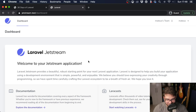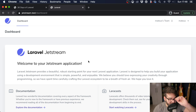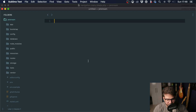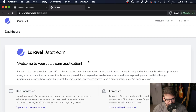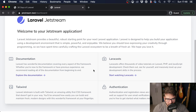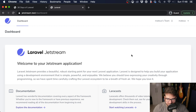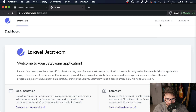Hey guys, welcome back to a new video — it's been a long time since we've last talked. Today we are going to talk about Laravel Jetstream customization. I have a fresh Laravel installation here with Jetstream, and one thing I've seen a little bit on Twitter and on YouTube is people complaining that Jetstream doesn't allow you to properly change the look and feel — and this is actually untrue.